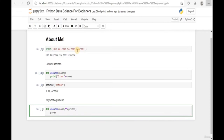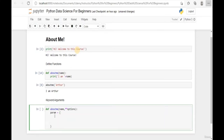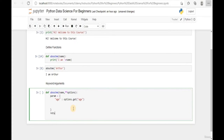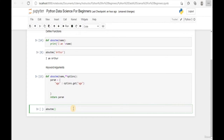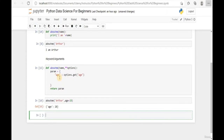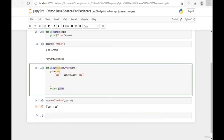Add a colon and a new line, then create a list of parameters. Add 'param' (short for parameter) equal to curly braces. For the first argument, add 'age' with a colon and use 'options.get' to get the value from the keyword 'age'. Let's run this code and call 'about_me' with my name as the first parameter and age equal to 28. Python returns our age within the parameter list.